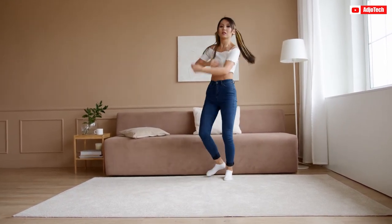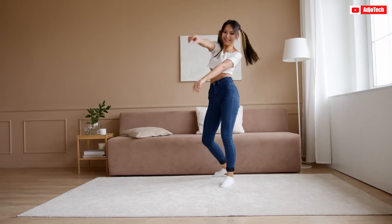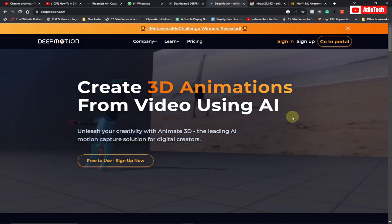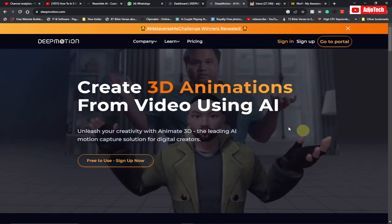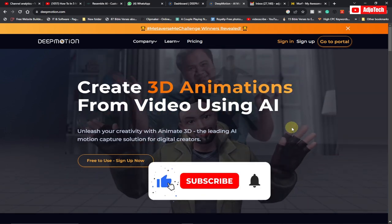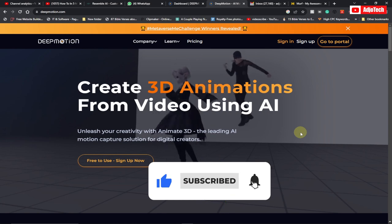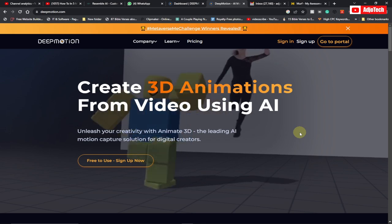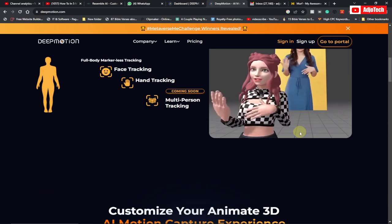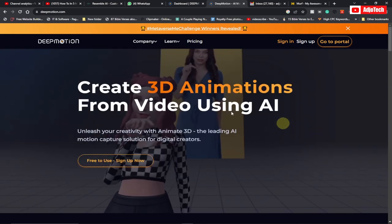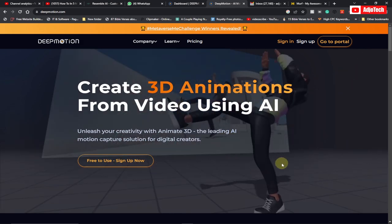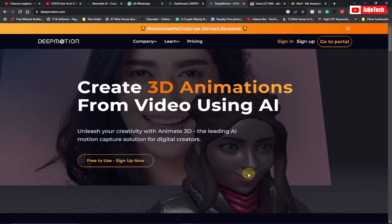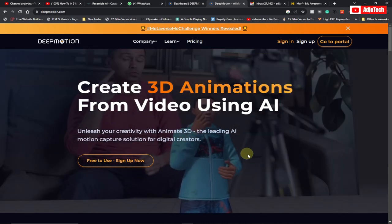I'm going to show you how to convert it into something like this — so this is what we're going to do. I'm going to use a website called deepmotion.com — I'll leave the link in the description so you can follow along. This is how the site looks: you get your original video and create your own 3D model, and your avatar will imitate whatever video you have.